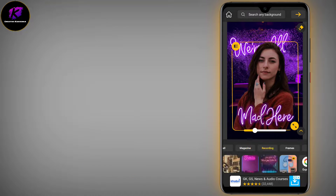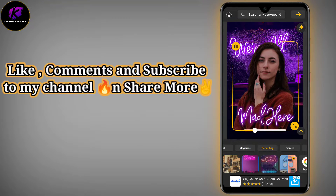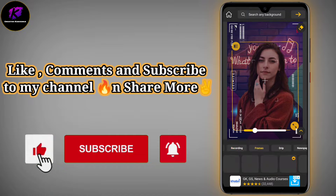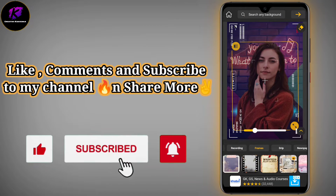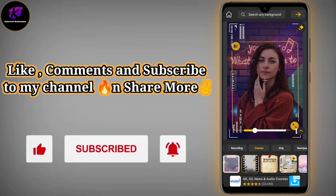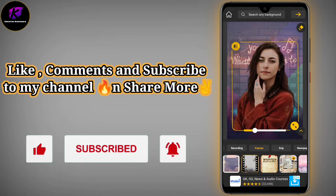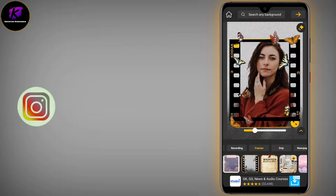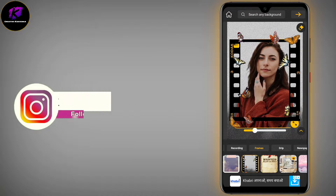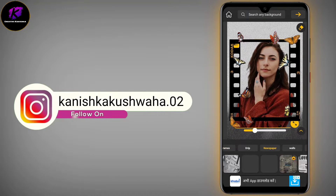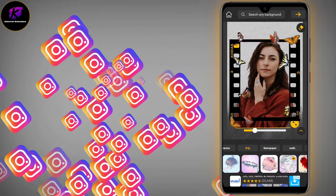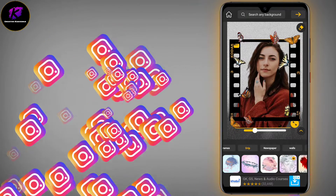You will definitely download the app. Create a creative photo, then post it in the story and mention me on Instagram. Look how beautiful the frame looks — just one click and the picture will be ready. Then use the paper rip option.